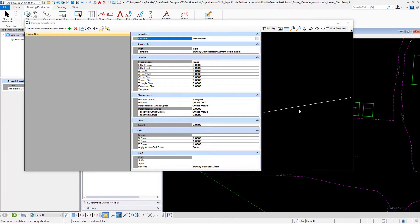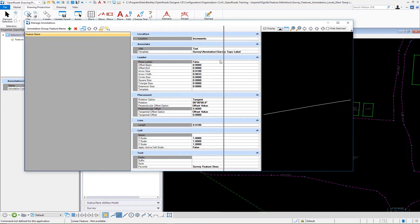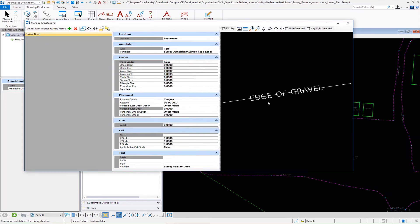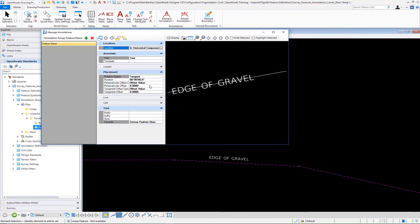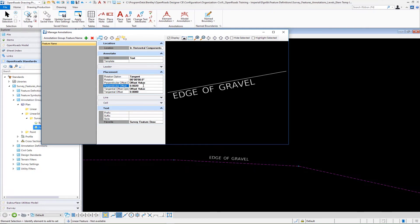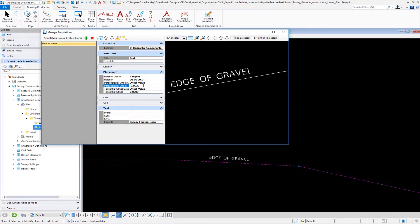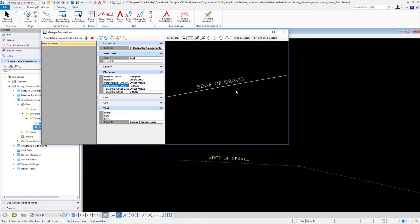Now you'll see as that label is starting to build here. Go ahead and resize this a little bit. Then we can give this a little bit of an offset. You can see how we can manipulate the appearance or the placement of that value, and that would then put that at the midpoint.